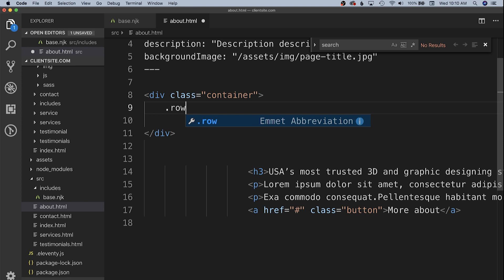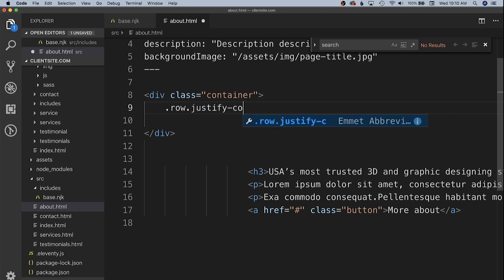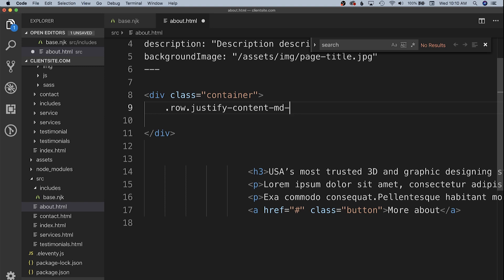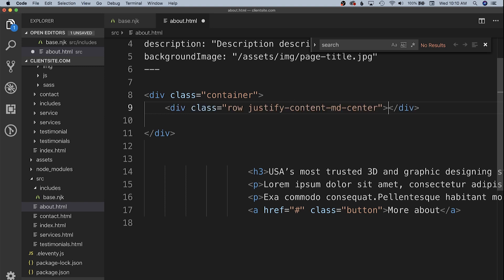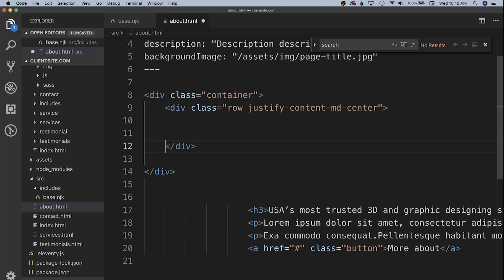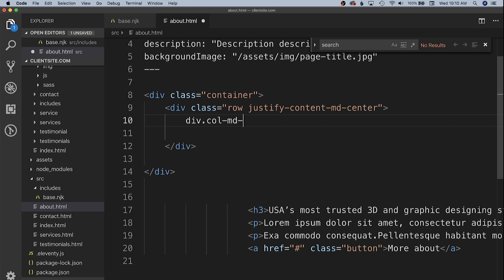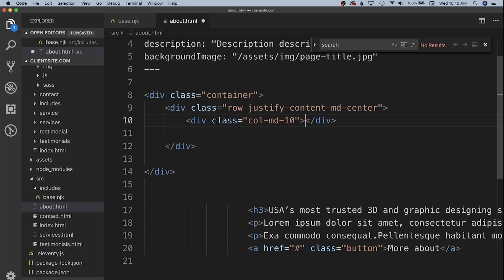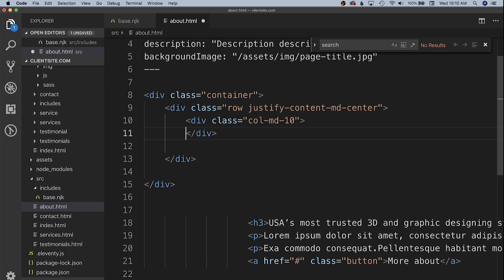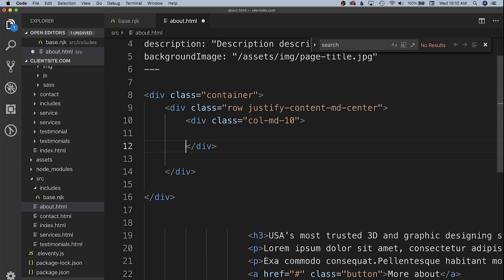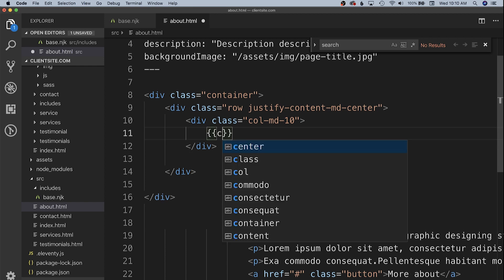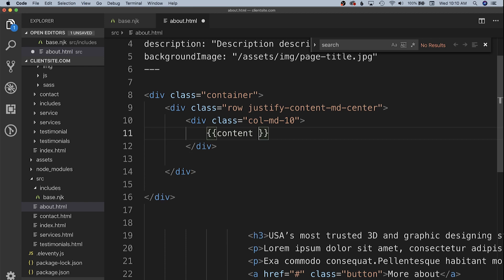Then we also want to have a row that's going to have justify content at the medium size center. This is going to have it be a centered row. Inside of it we're going to have our column that is going to be 10 columns wide and then we should be able to just put in our content.